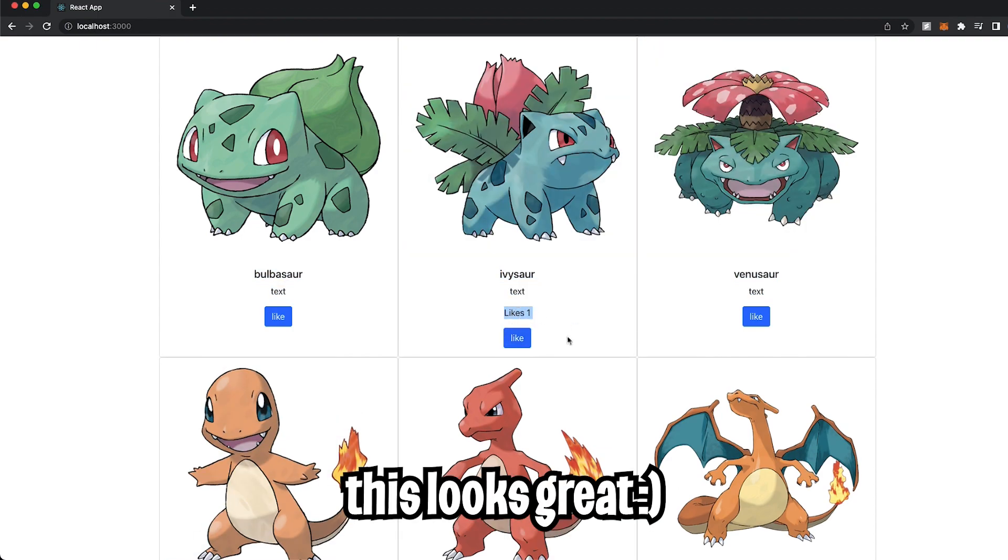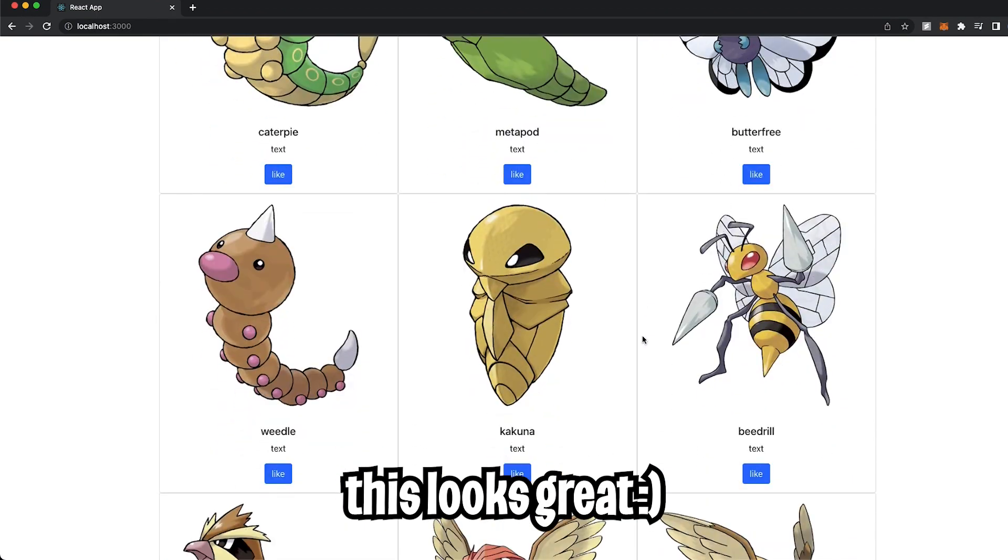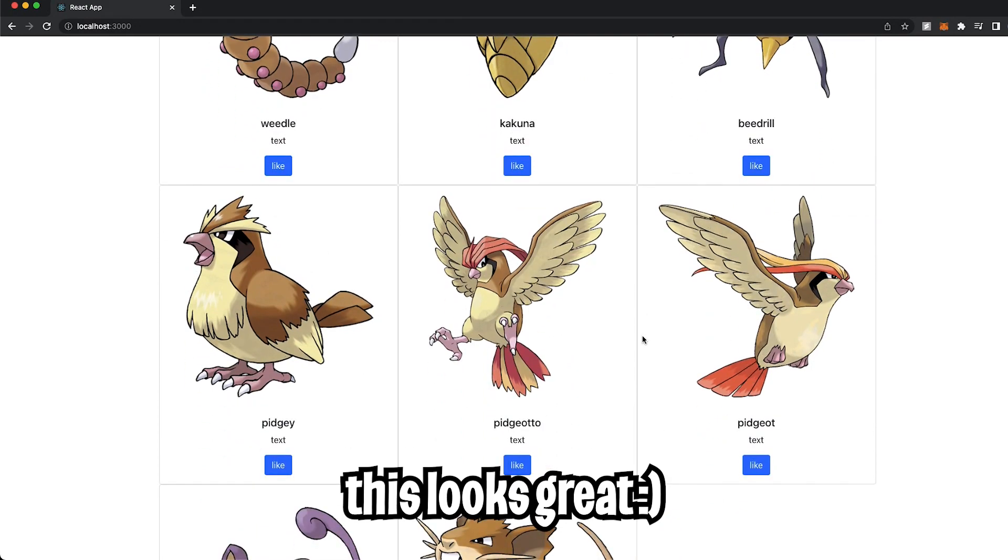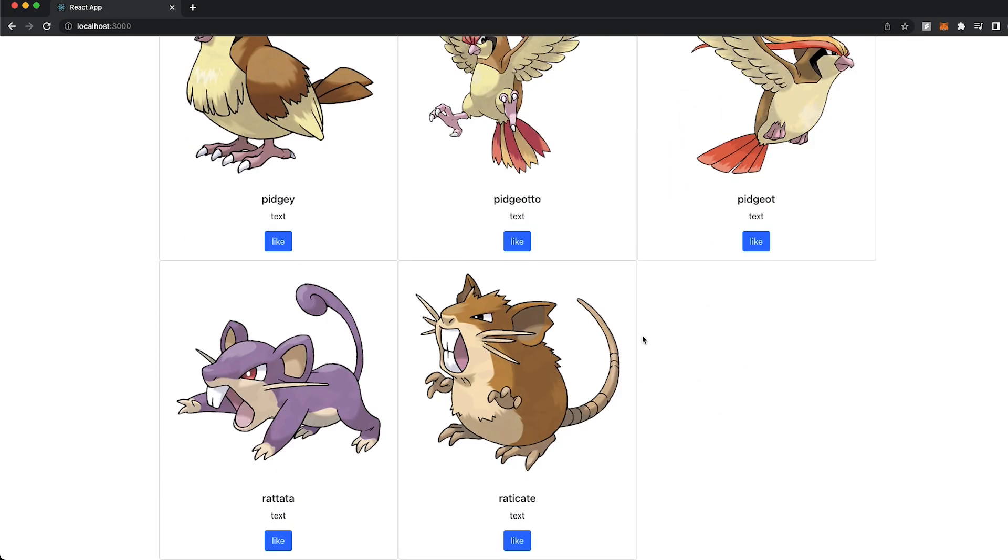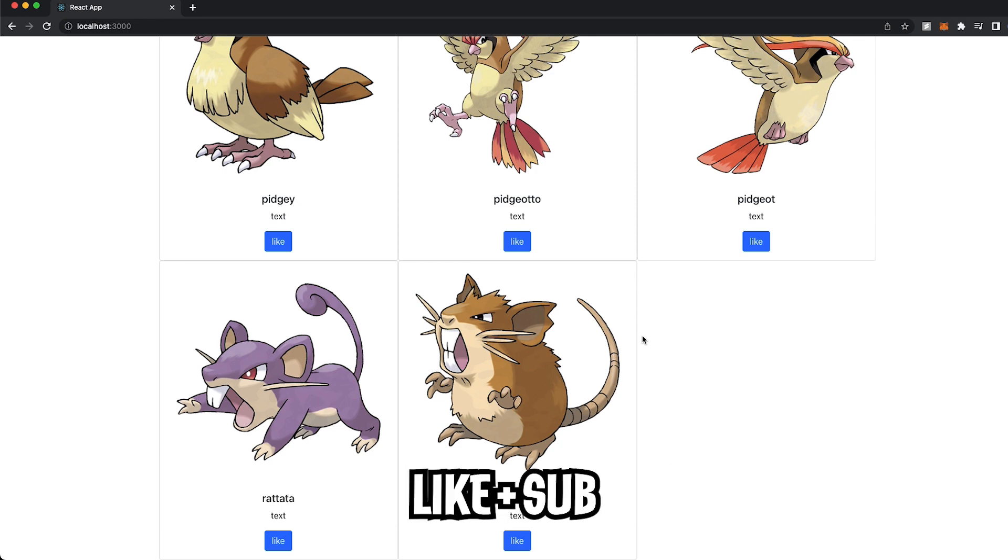Awesome. Hopefully you learned something new. In the next lesson, we're going to learn how to add pagination. Make sure to like and subscribe, and I'll see you in the next lesson.